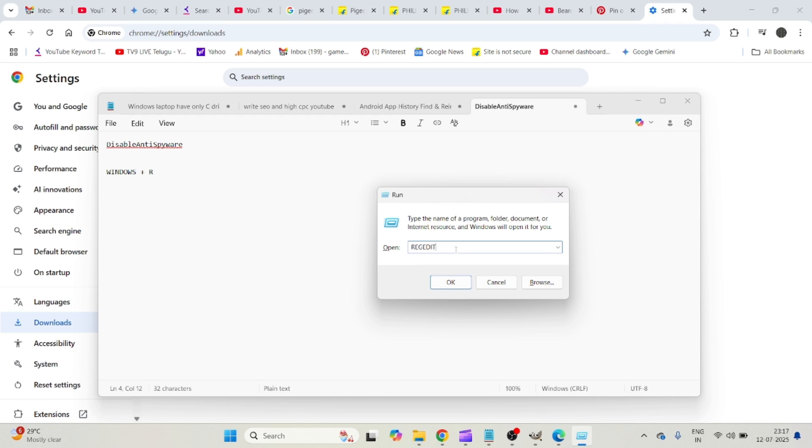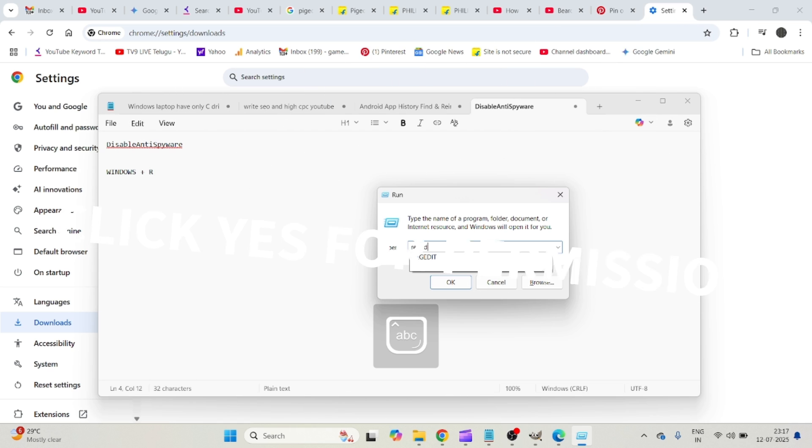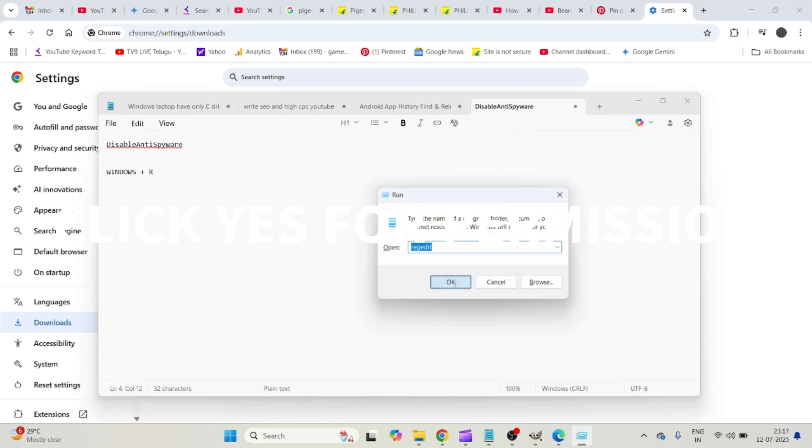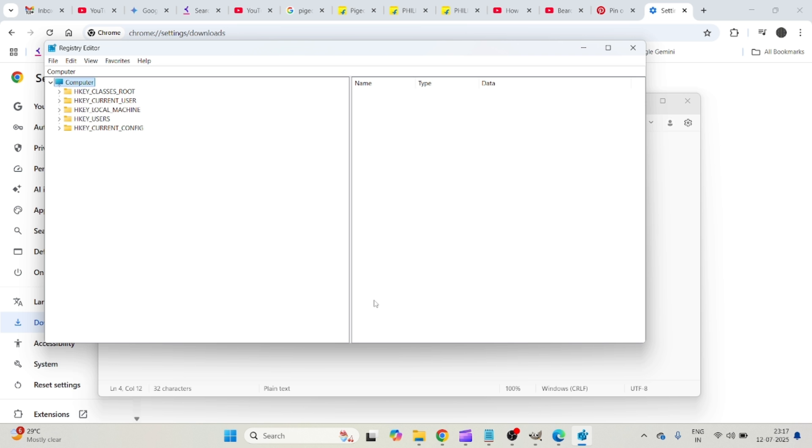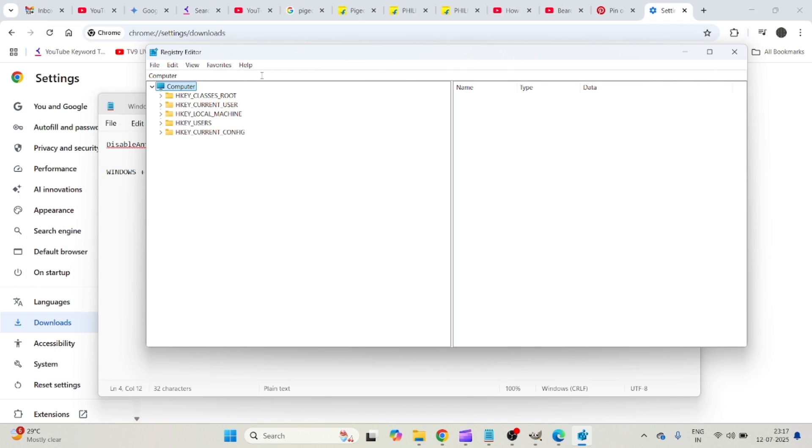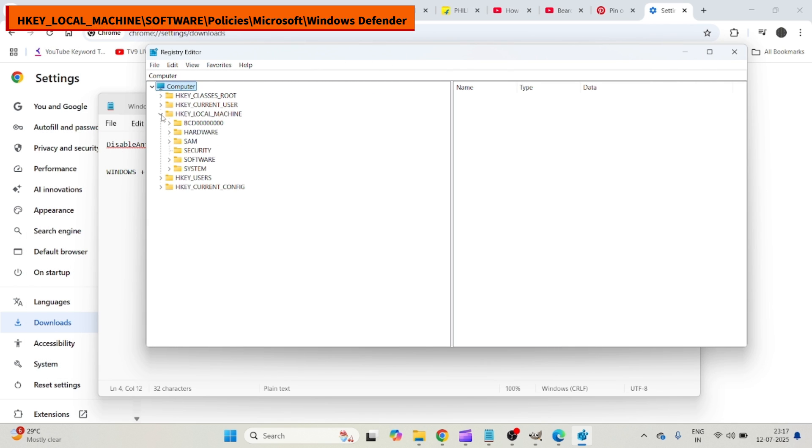Here you need to just type it as regedit, which is Registry Editor. Click on OK and click on Yes for the permission which came up popup on your screen. Here you need to click on HKEY_LOCAL_MACHINE.